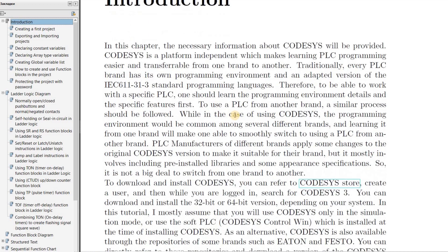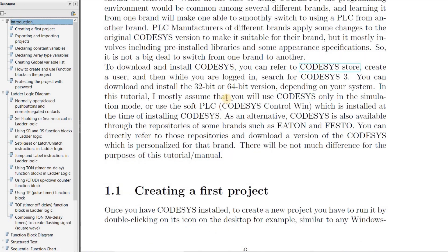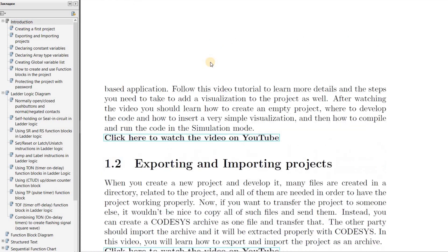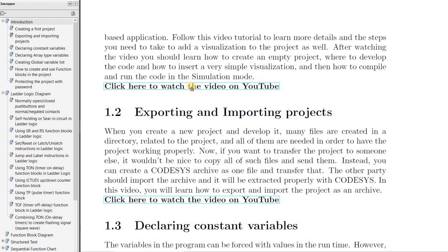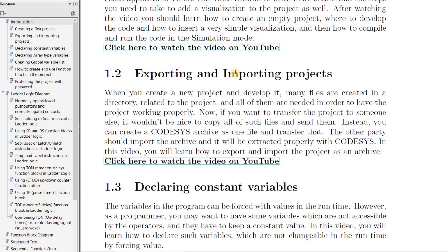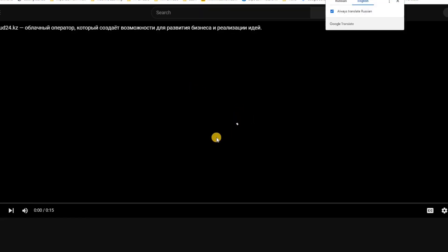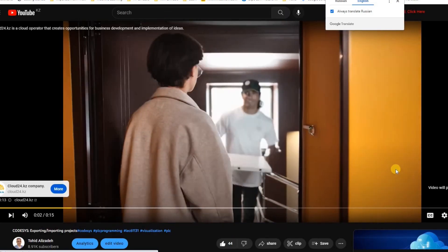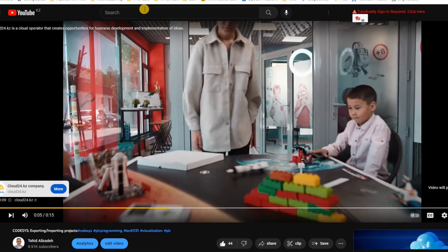For each chapter, I usually have a short explanation and then I have placed videos in the form of sections. For example, in section 1.1, creating a first project — after a short explanation, there is a link to the video. And if you click on the link, you will be redirected to YouTube to watch that video.